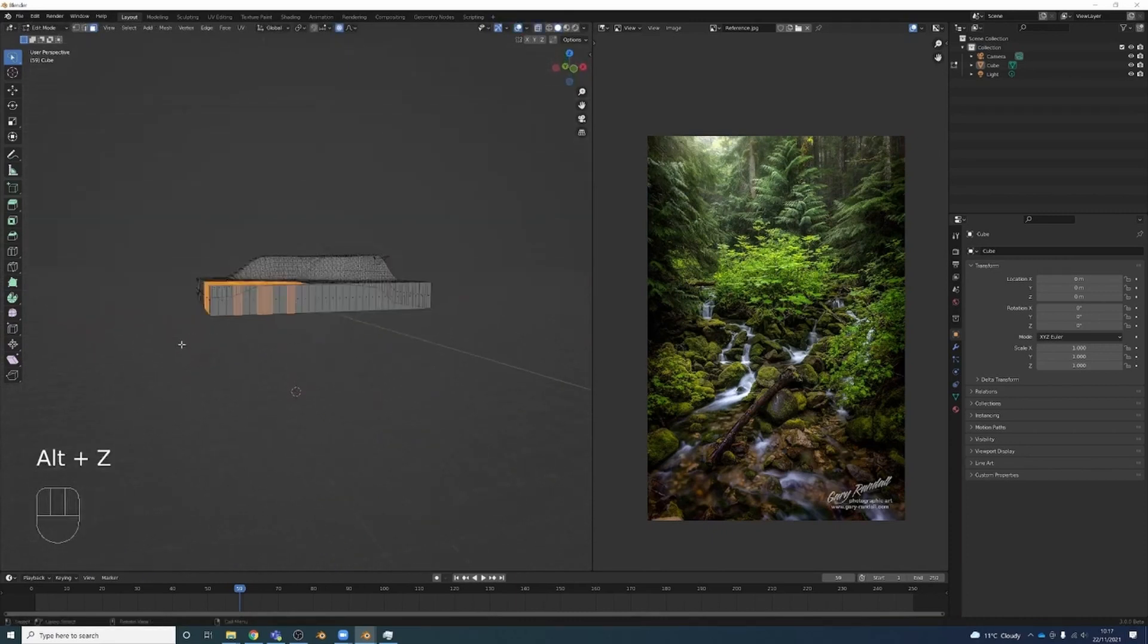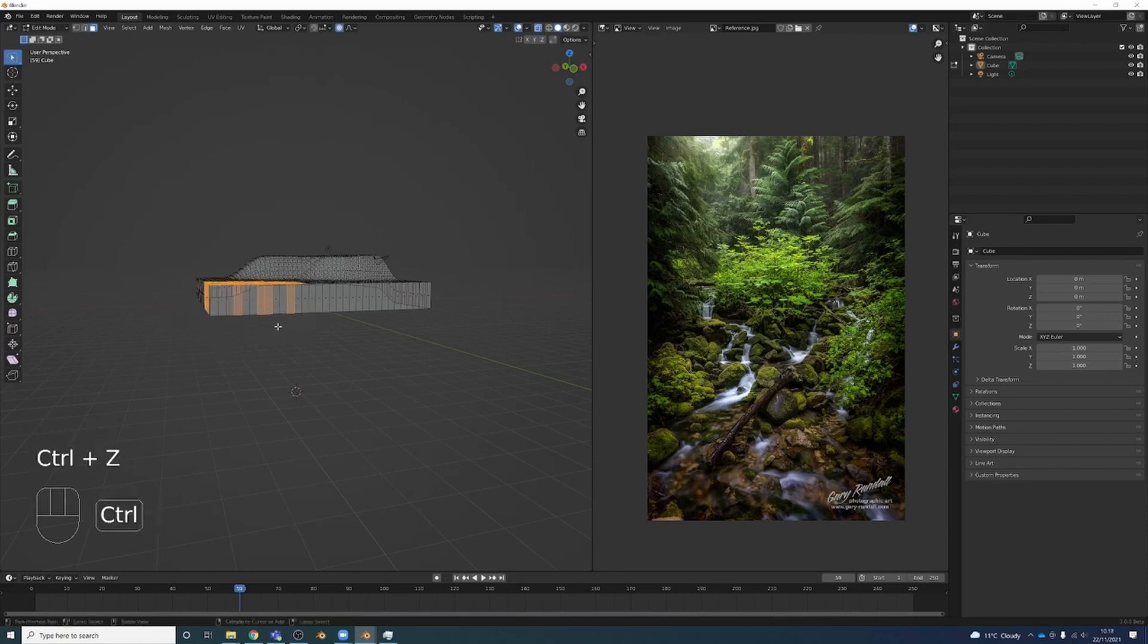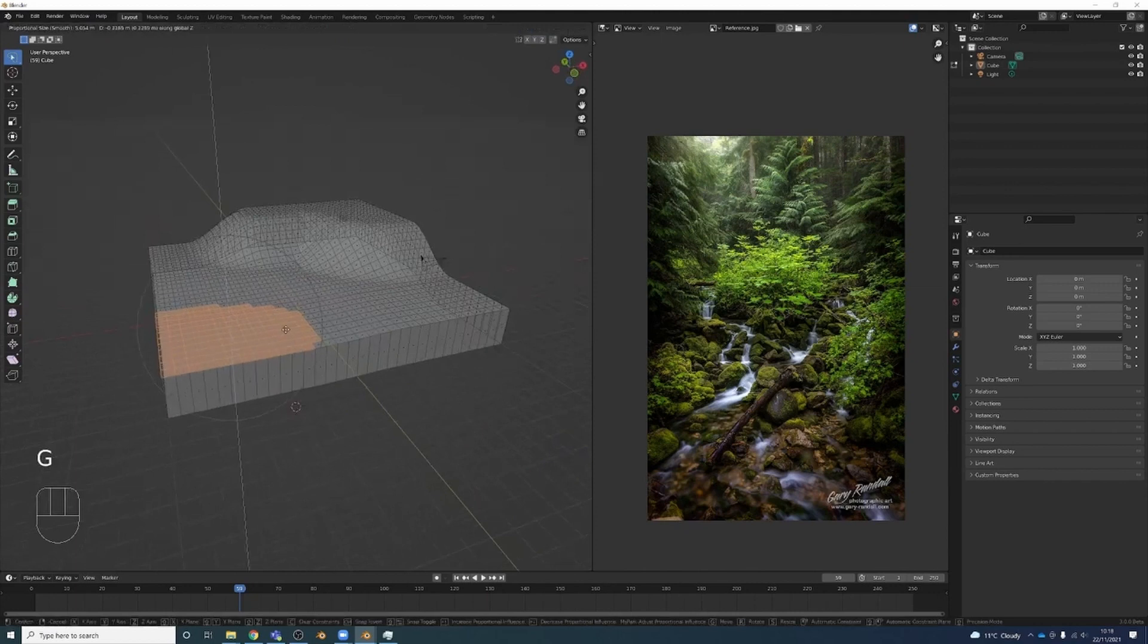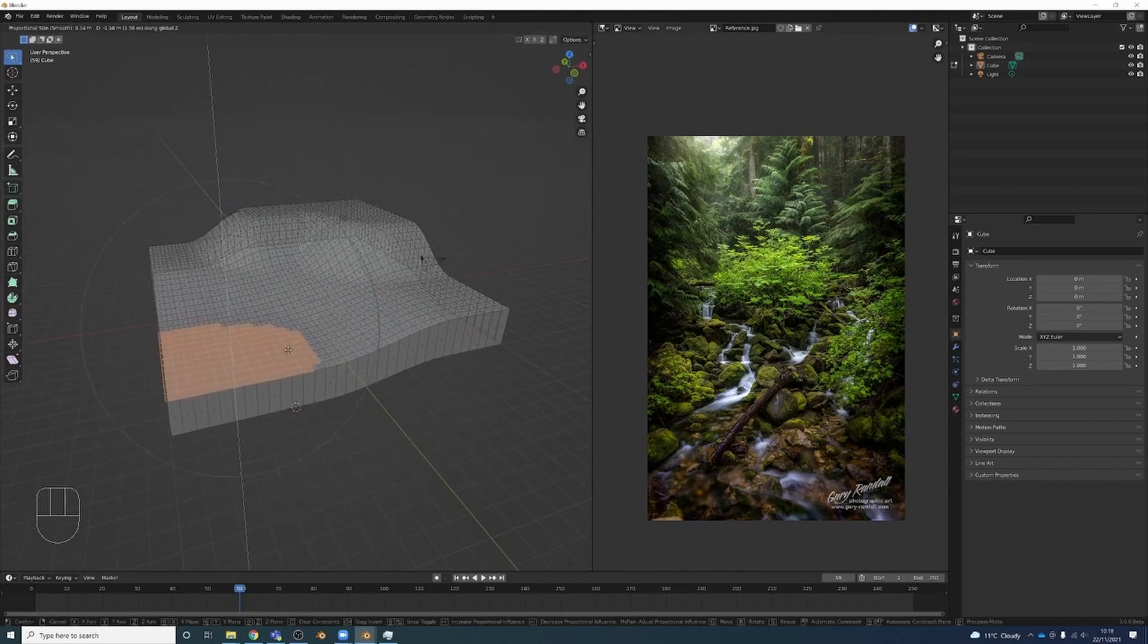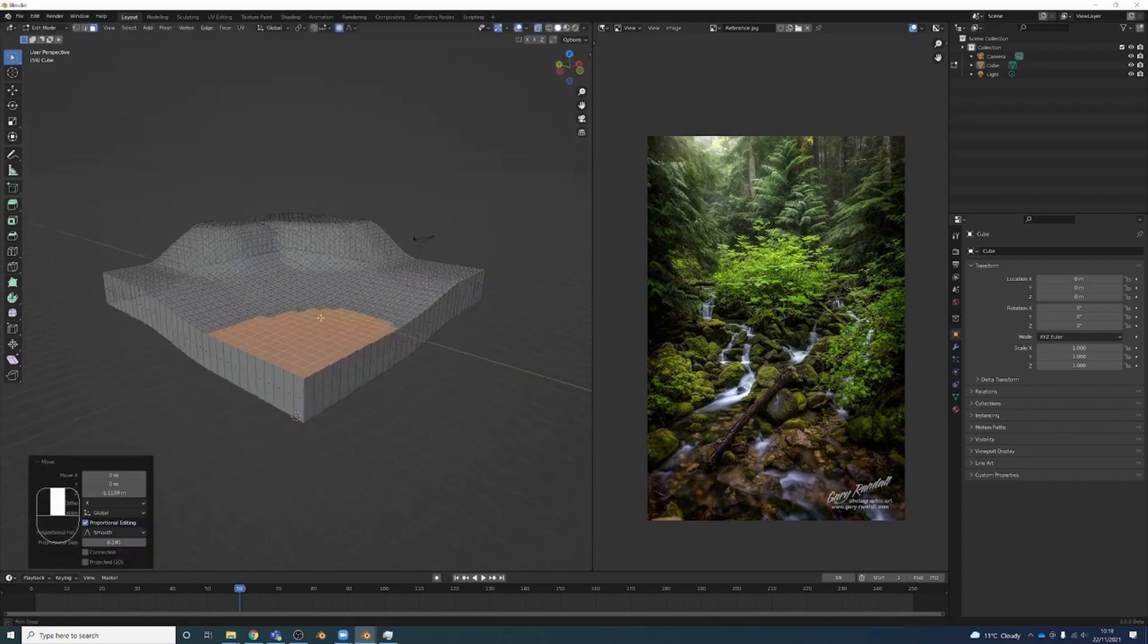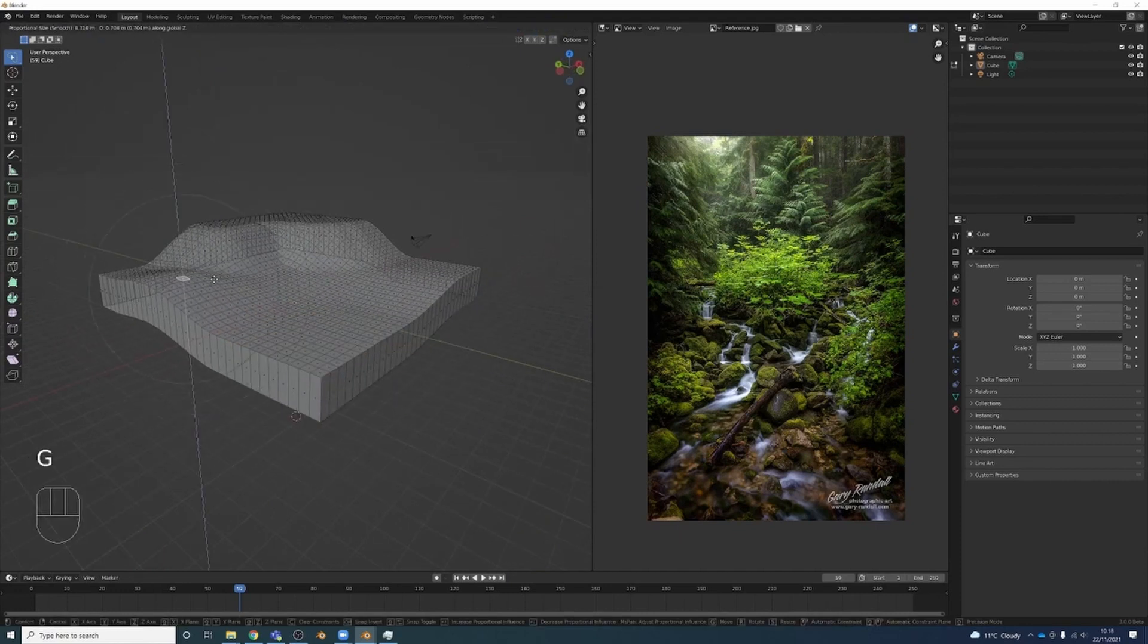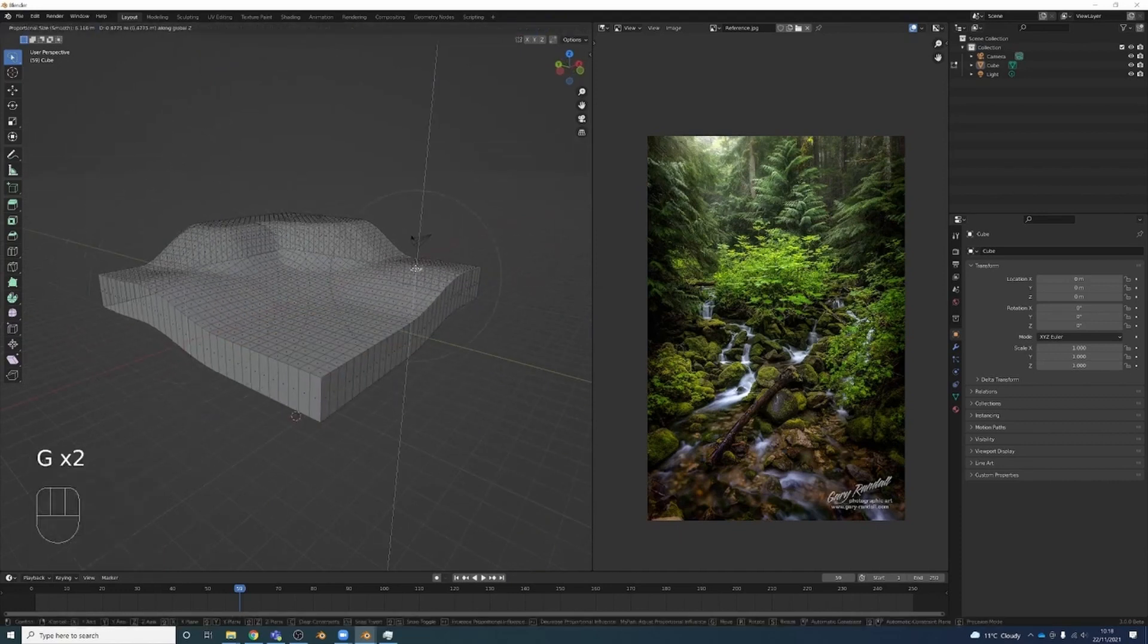I want to deselect these faces because I don't want to work with them. So if I hold Alt—oh no, Shift—and then I can deselect. Nope, I hold Control and deselect. G-Z, remove these down something like that.